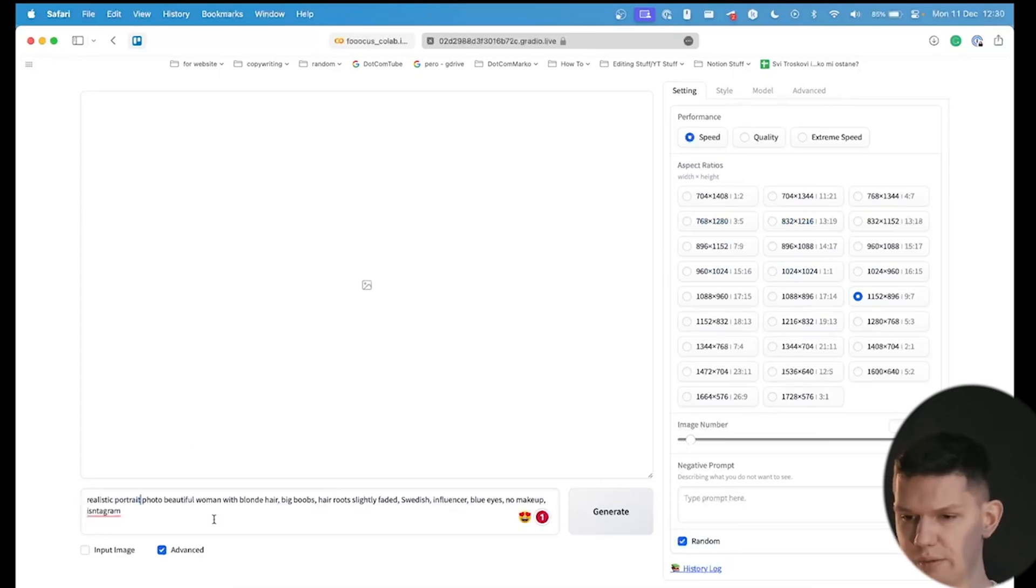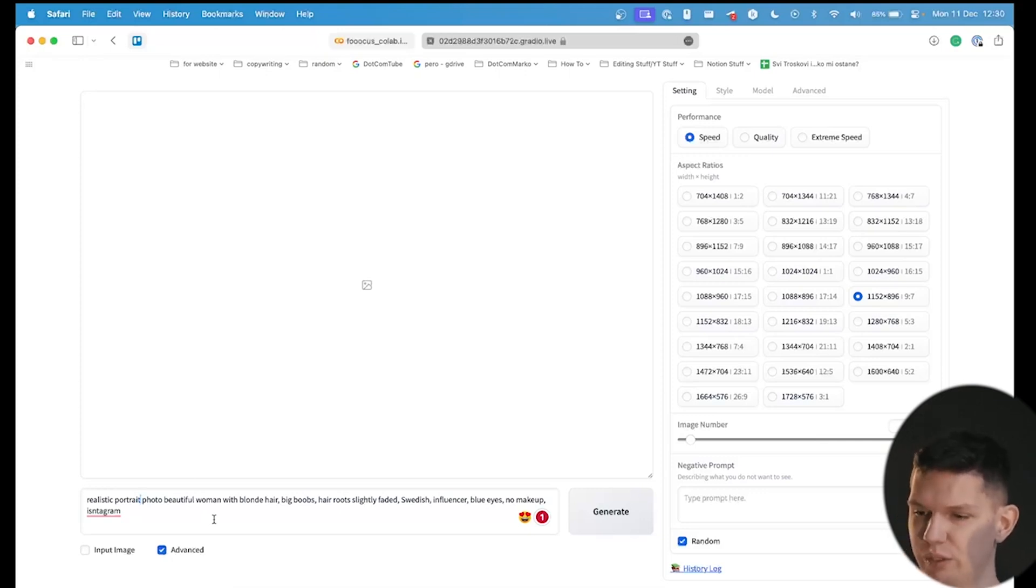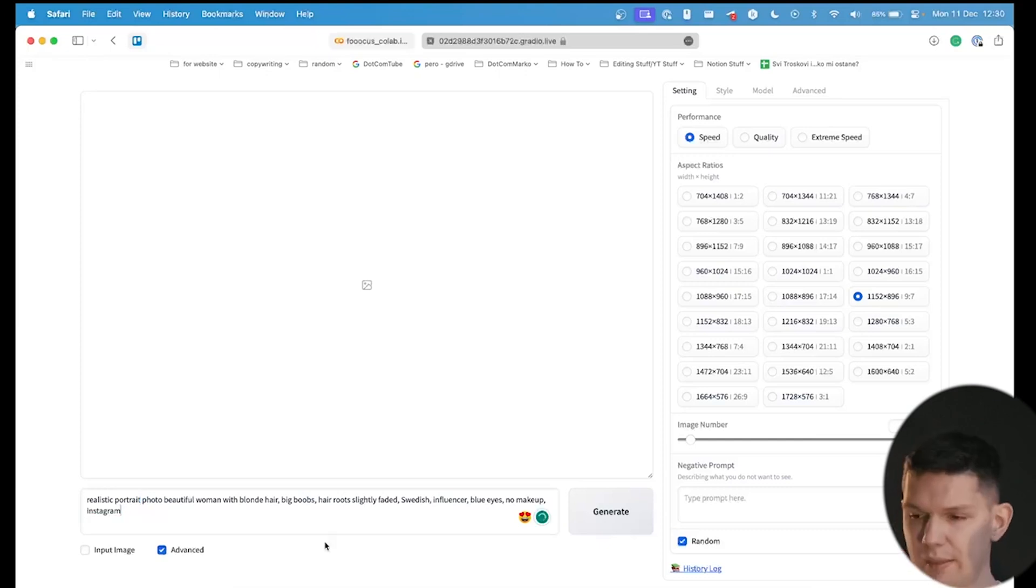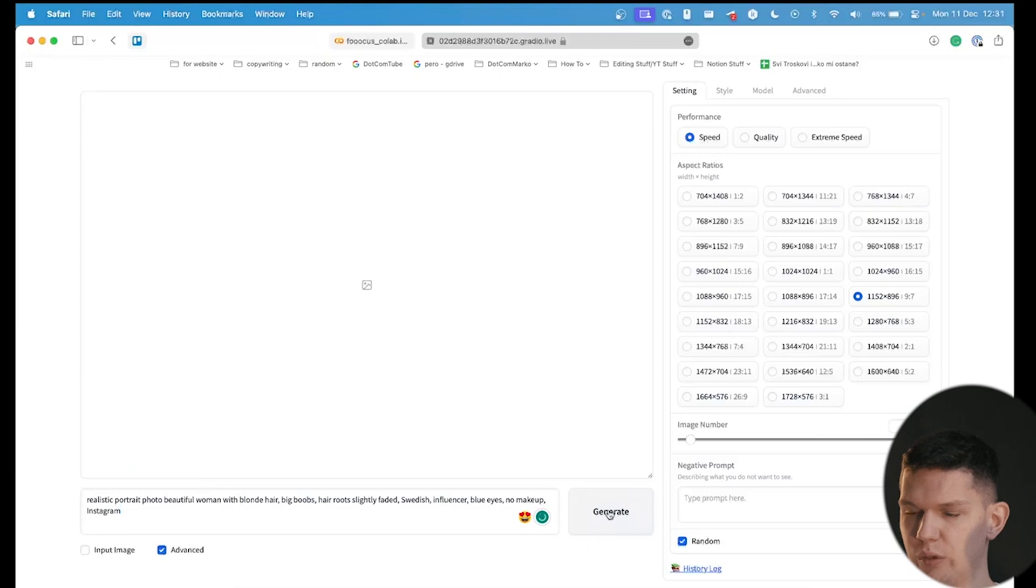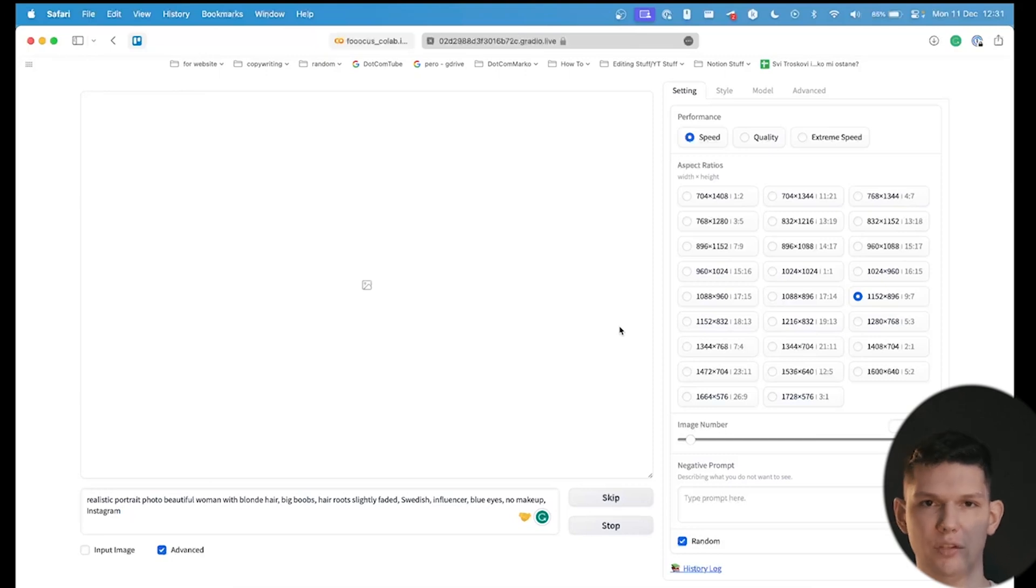I have created a prompt realistic portrait photo beautiful woman with blonde hair, big boobs, hair slightly faded, Swedish, influencer, blue eyes, no makeup, Instagram. And now that I have written that, we need to click on generate, and you need to wait a few minutes for it to come up with the images.